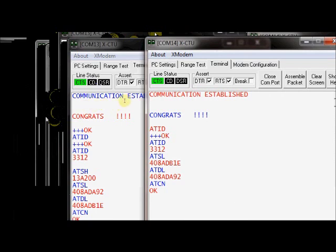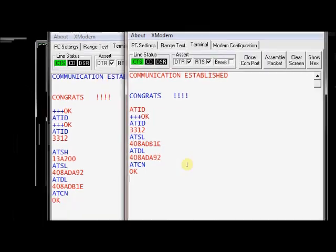Now, you can remove the modems from the explorer boards and connect it to the microcontroller. Thank you for watching.